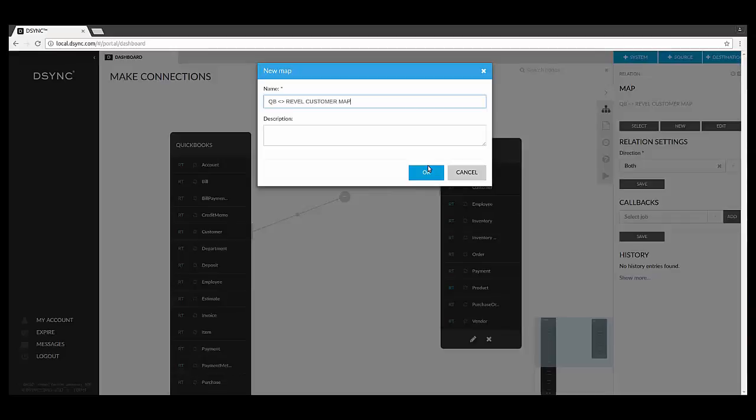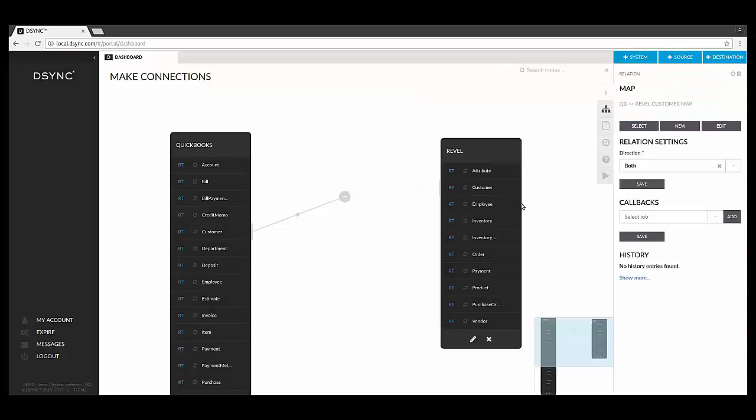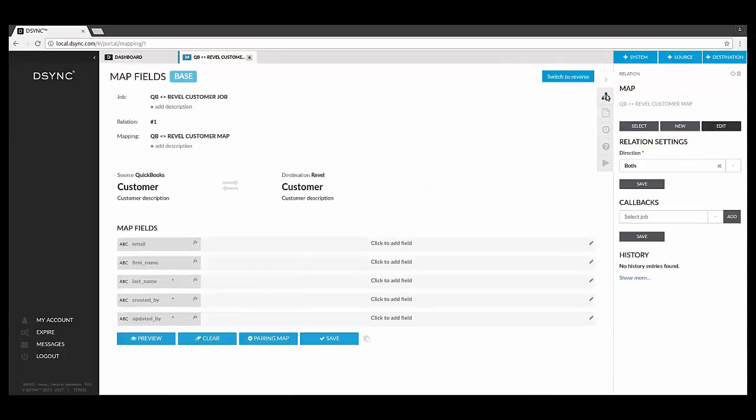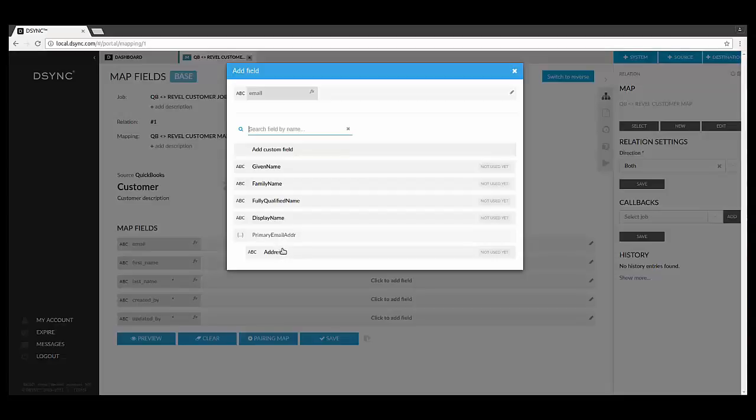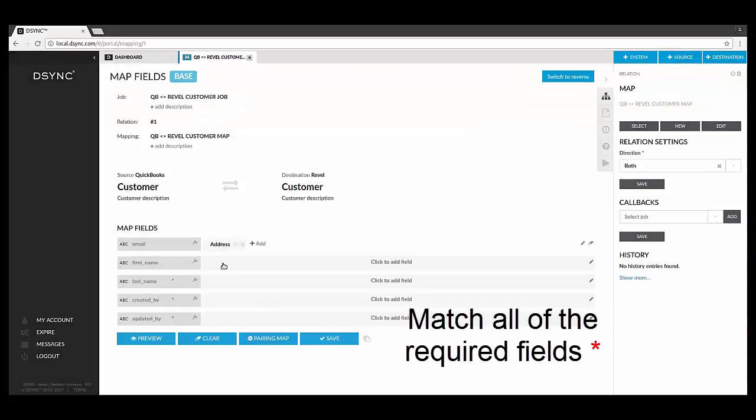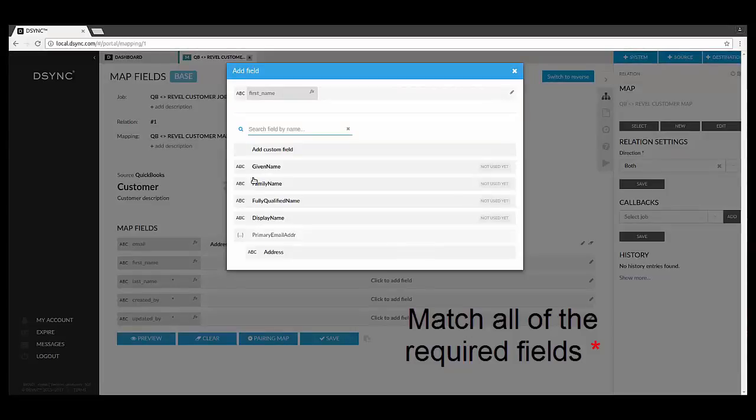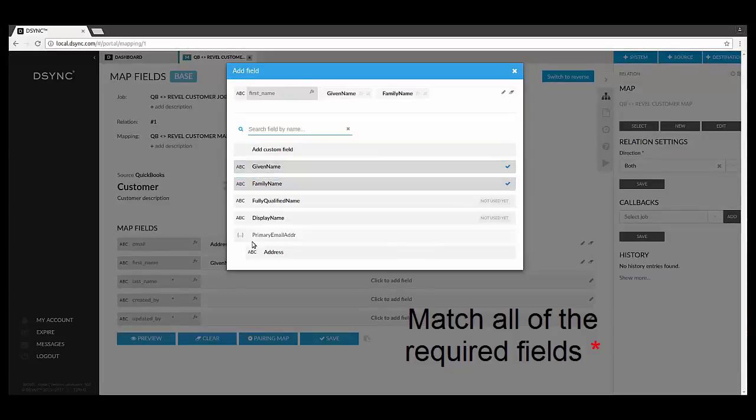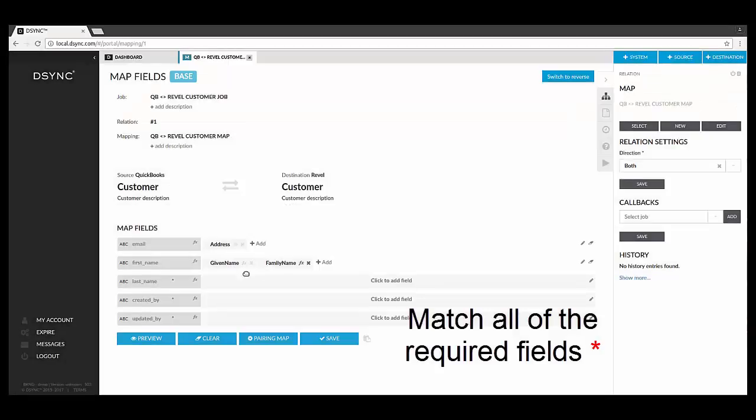Once you create a map, you can edit the map and the underlying data points. To edit the map, simply click on the lines between the two data points and on the right-hand side, select Edit. When editing a map, the first thing to do is to make sure all of the required fields are paired with another matching element. Required fields can be identified next to the red asterisk next to the data name.